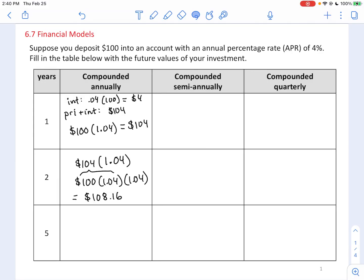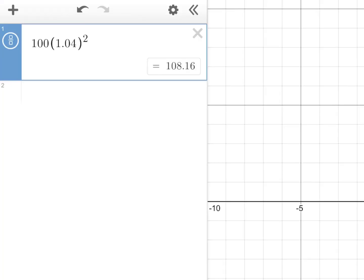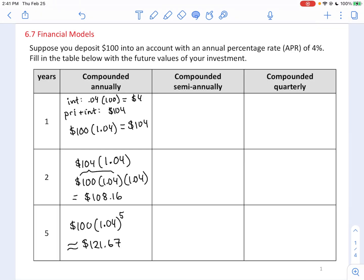Each year you just keep multiplying by another 1.04. After five years, your principal gets multiplied by a total of five 1.04s. So we use the exponent 1.04 to the fifth, which rounds to $121.67. This is how you get your account balance when interest is compounded once per year.